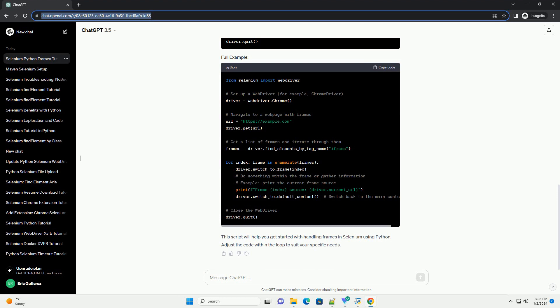Make sure to customize the code inside the loop based on your requirements. This script will help you get started with handling frames in Selenium using Python. Adjust the code within the loop to suit your specific needs.